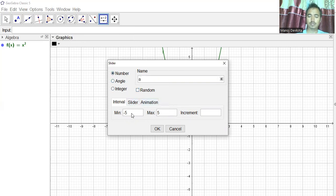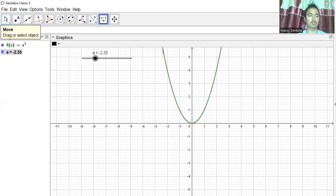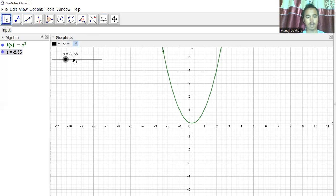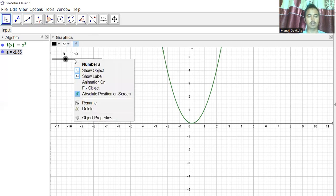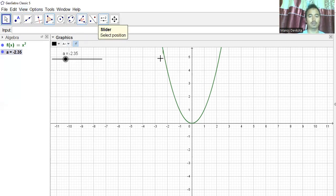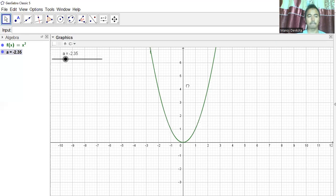Let the slider be called 'a', with minimum −5, maximum 5, and increment 0.01. I'll right-click this slider and fix it somewhere so it will not move every time I move the graphics view. I'll right-click and check 'Fix Object'.